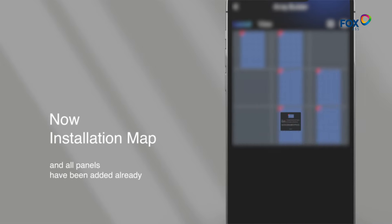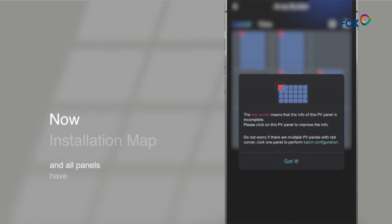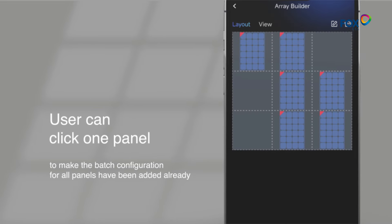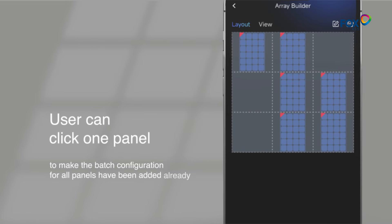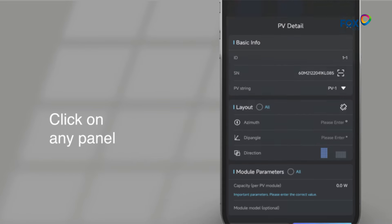Now installation map and all panels have been added already. The user can click one panel to make the batch configuration for all panels. Click on any panel.